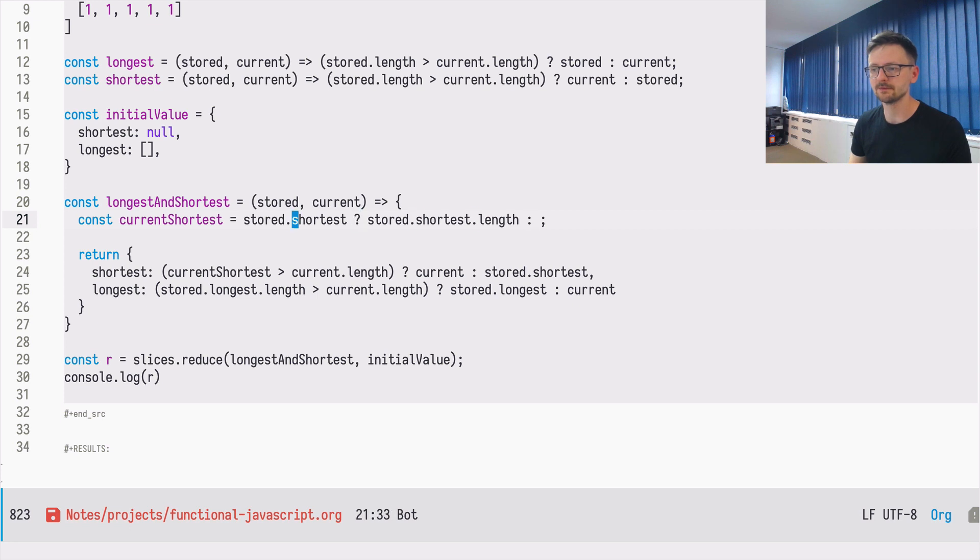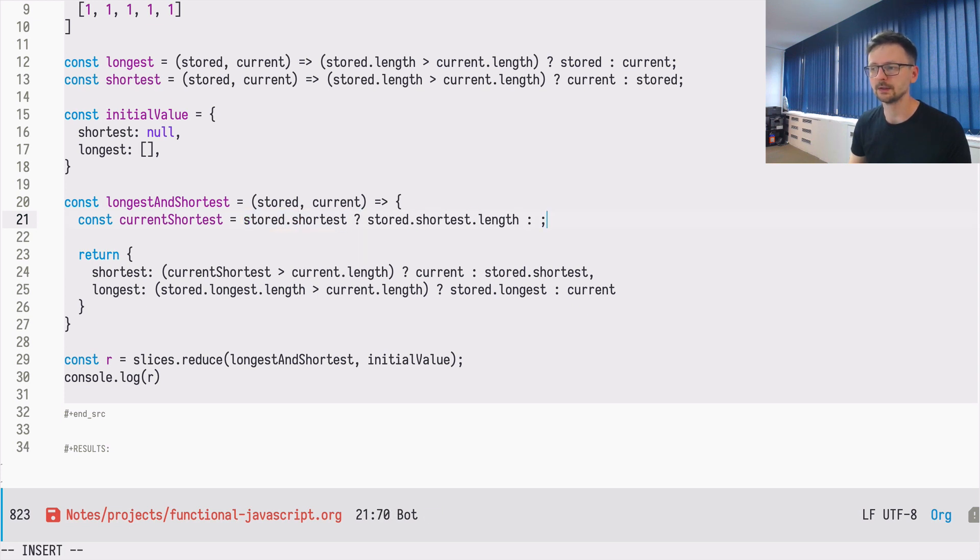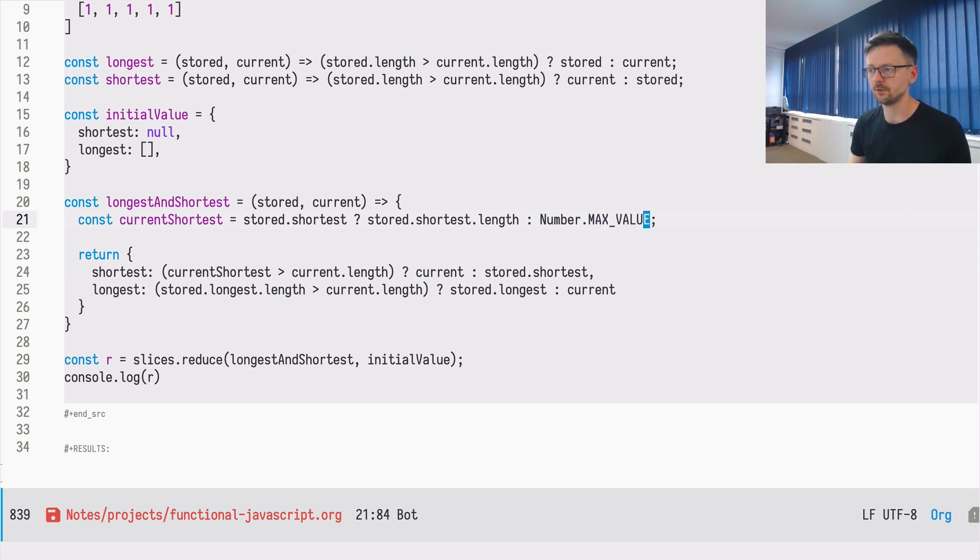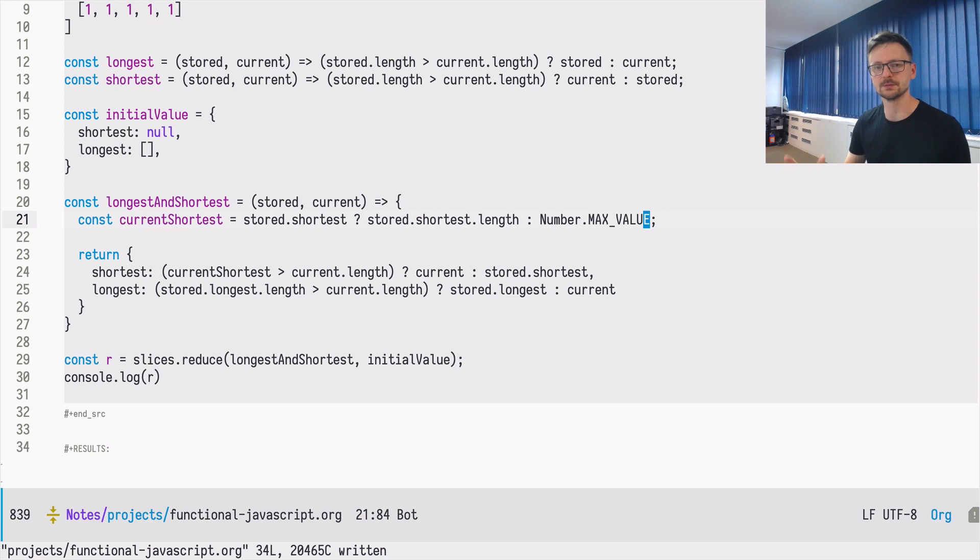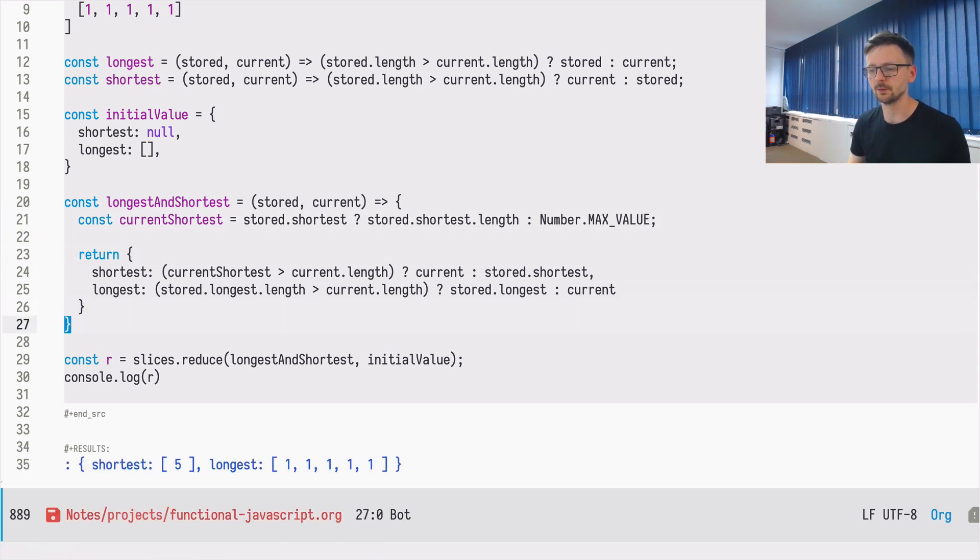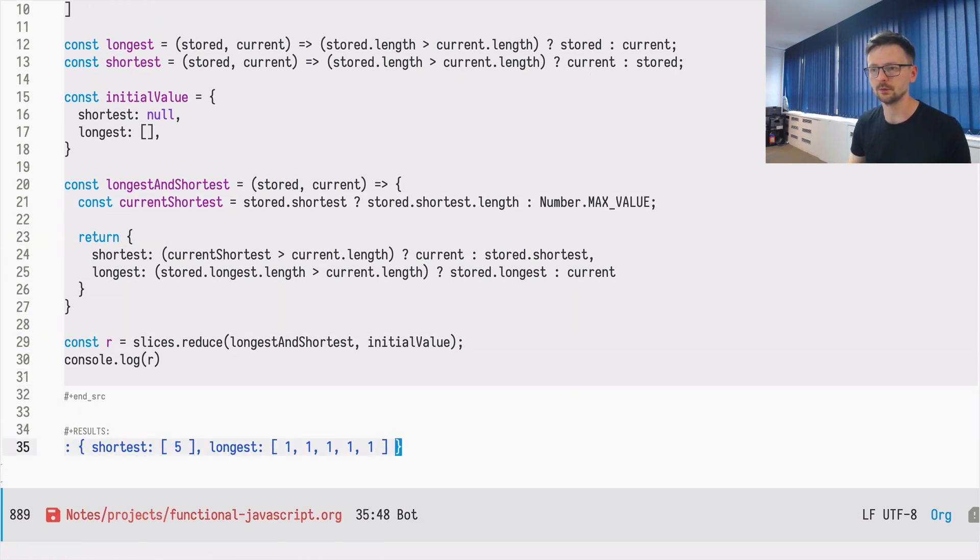And if it's not defined, if this value over here returns null, in that case, we need to provide the fold value, which is the biggest possible value. And let's see if it works. It works.